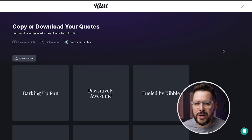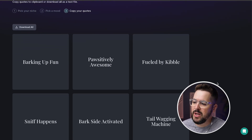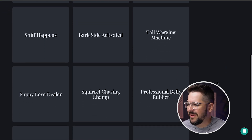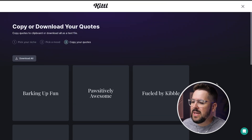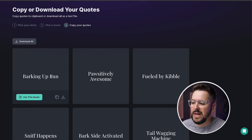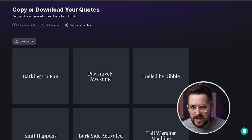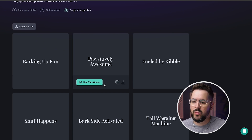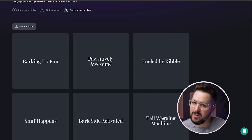Kittle has generated our funny dog quotes that are two to four words. Let's check out some of these — we see things like 'Barking Up Fun,' 'Positively Awesome,' 'Bark Side Activated,' 'Sniff Happens' — lots of really funny and useful options here. I think I'm probably just gonna go with 'Barking Up Fun.' You've got a download all button so you can just download these, which is really helpful to save them. And then you've also got a 'Use This Quote' button, which will open up a new project in Kittle and already add the text for you.